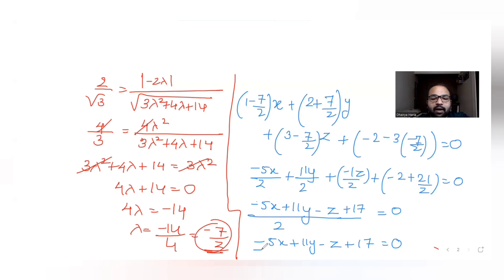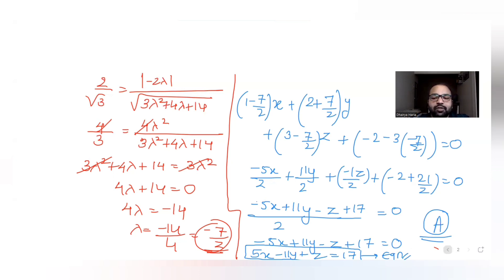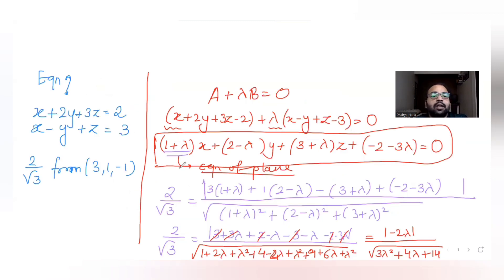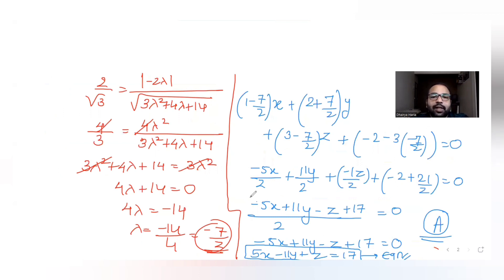Taking everything to the other side, the required equation of the plane is 5x - 11y + z = 17. This matches option A. The approach was to use the family-of-planes formula, then apply the distance condition to find λ, and substitute back to get the final equation. Like, share, and subscribe if you found this helpful. Thank you!